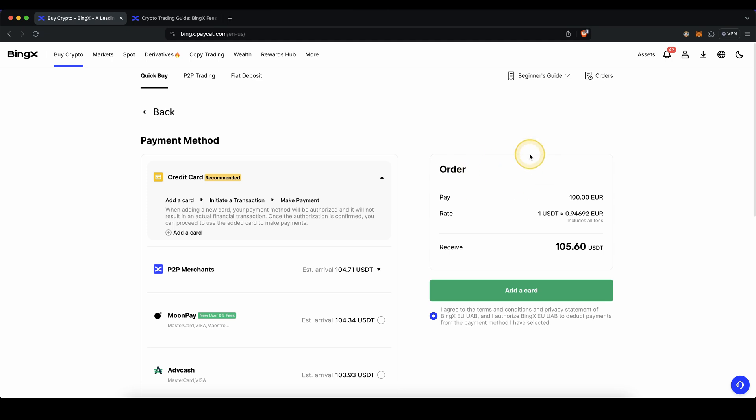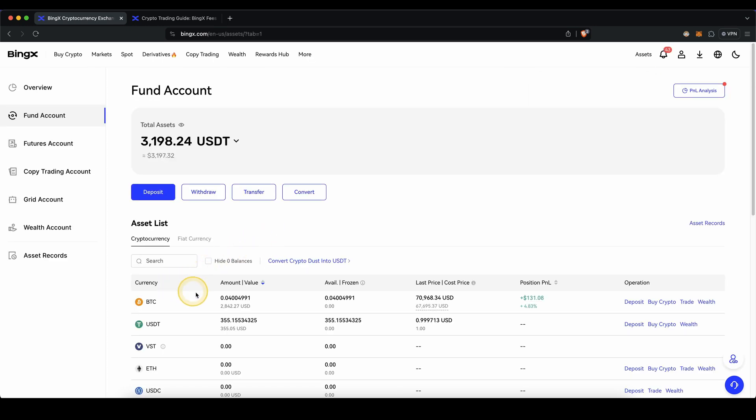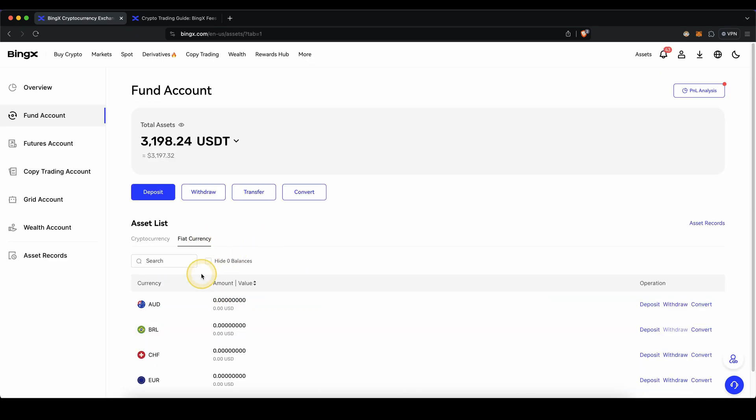Once you've made a deposit, you can always check if the money has arrived by going up here to your assets and then click on fund account. And here you can check if any crypto or fiat has arrived on your account.